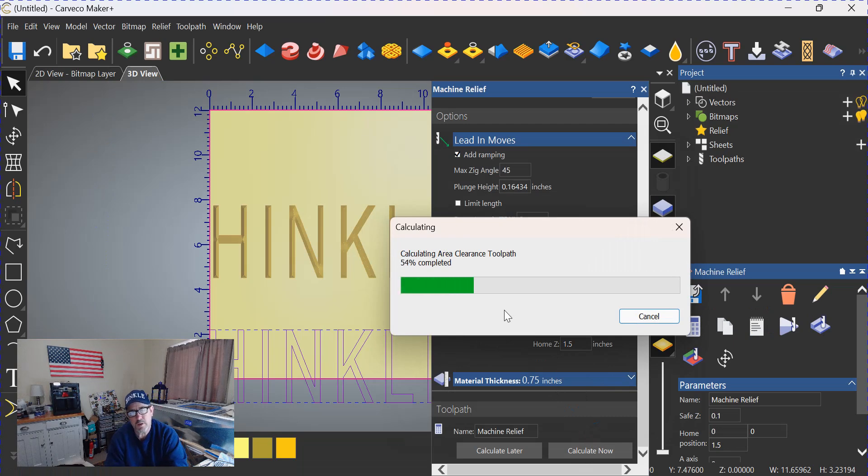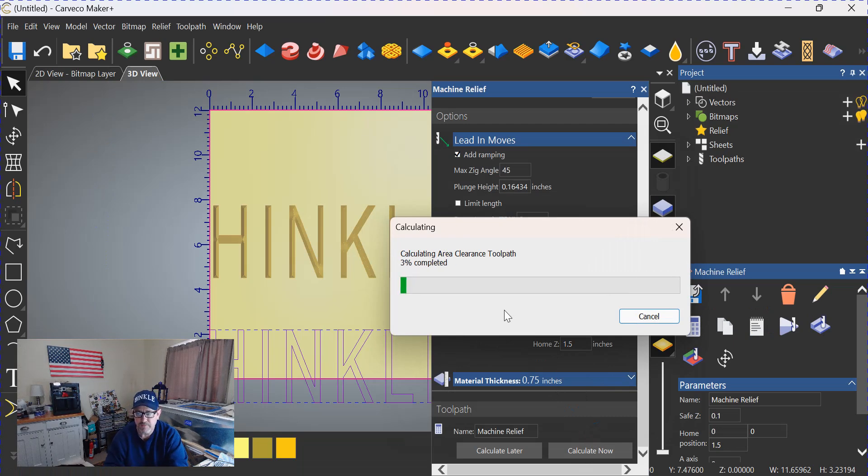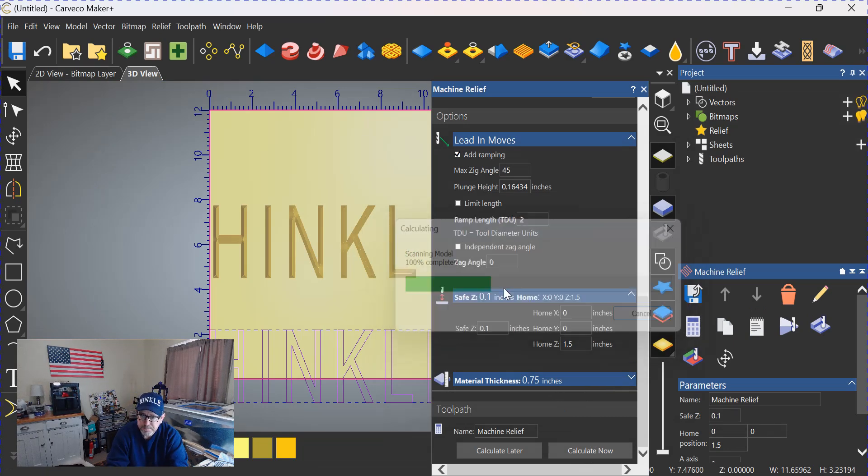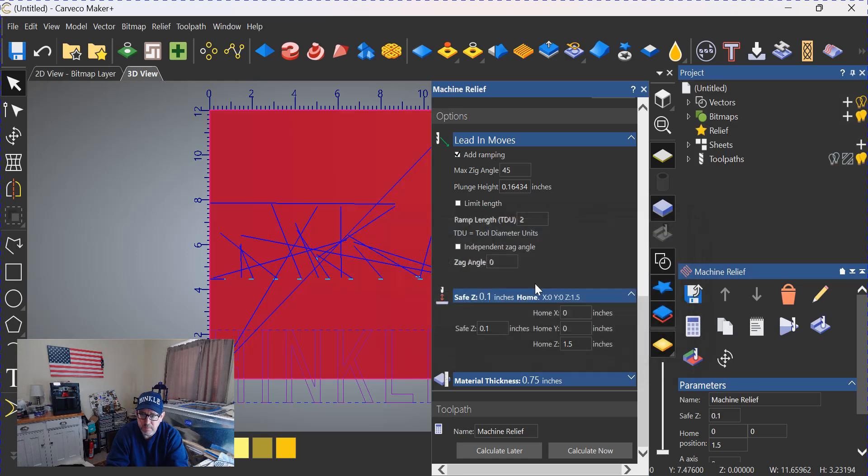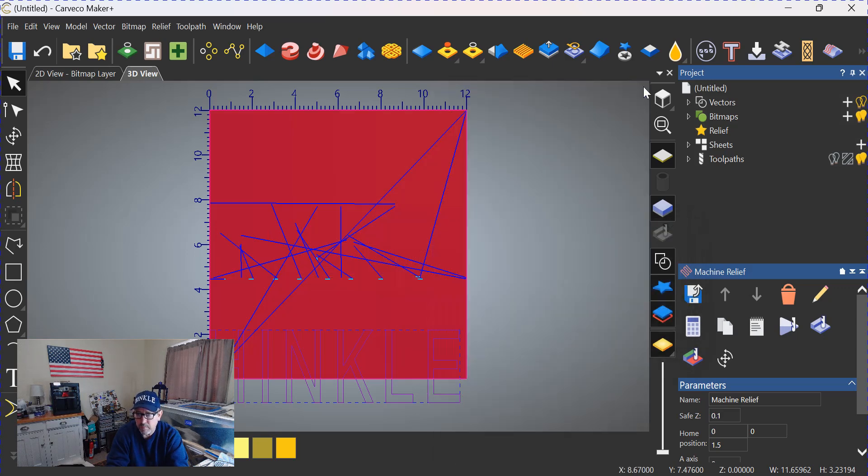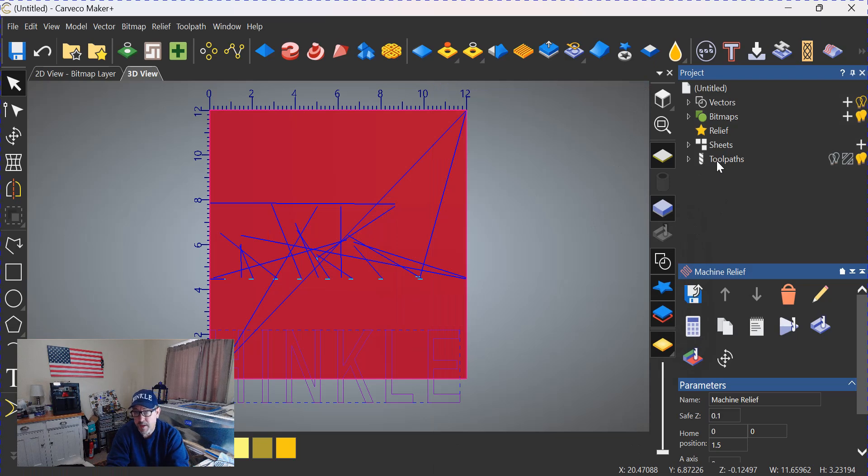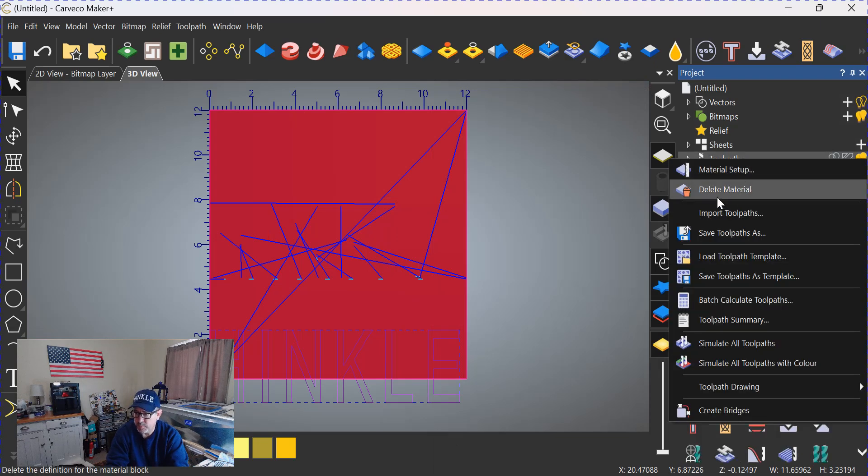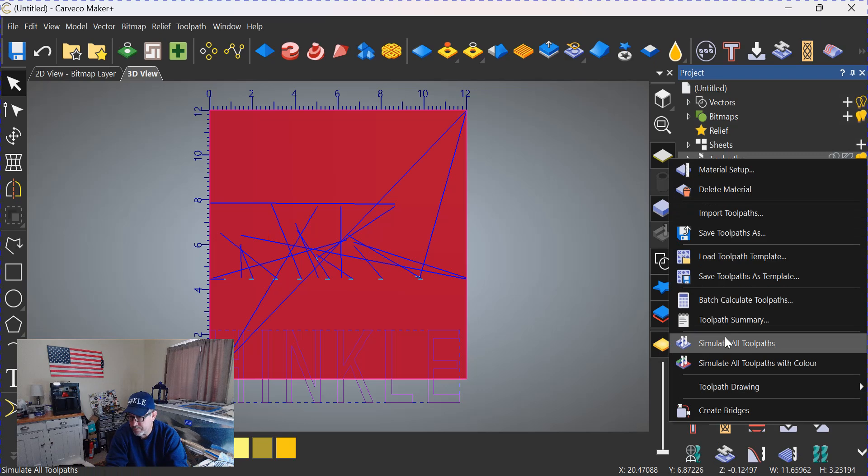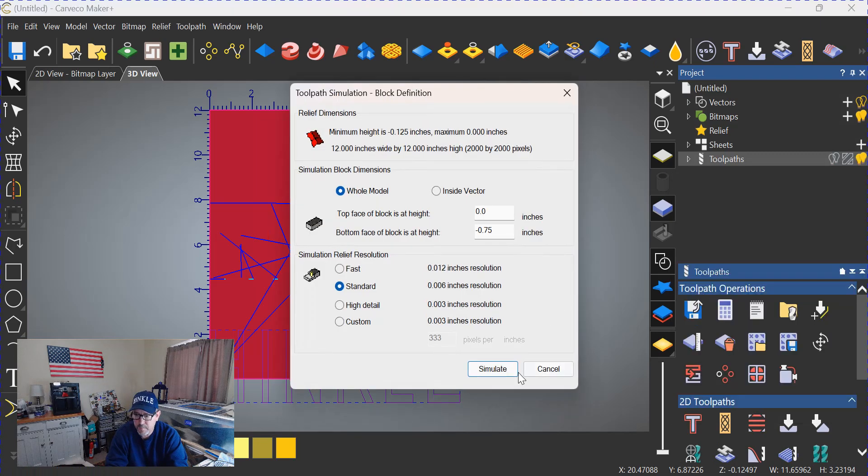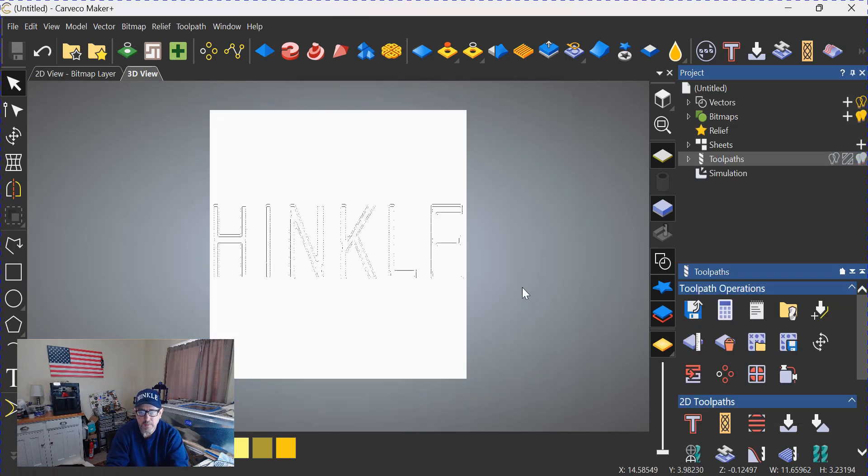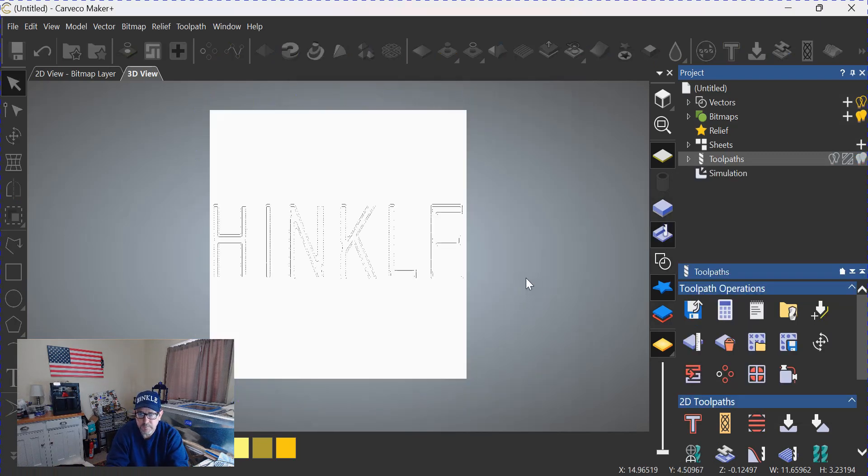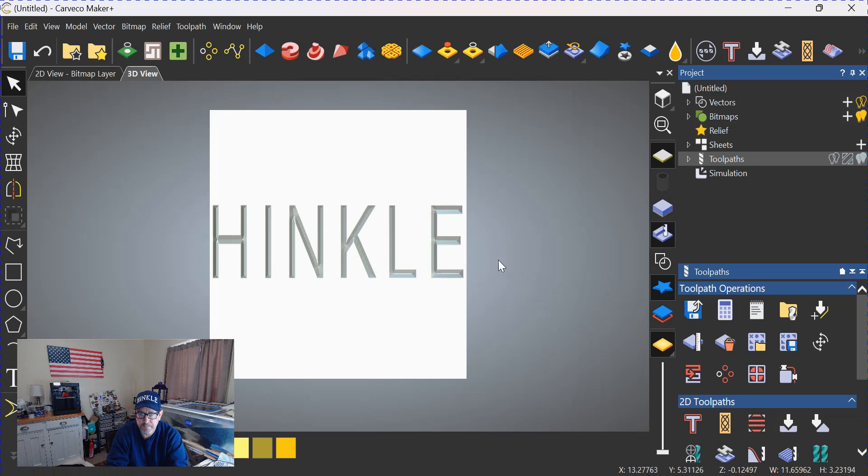And we'll see what we have here. Just like that, bing bang boom, we now have prismatic beveled letters. Let's simulate the tool paths. We're going to simulate them all.